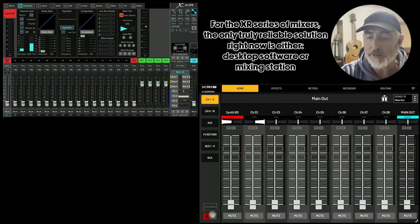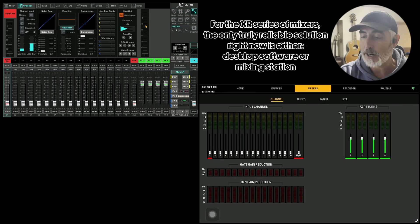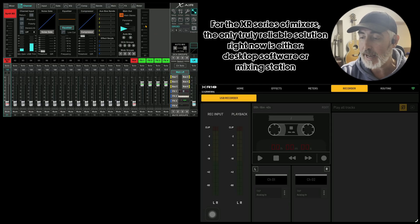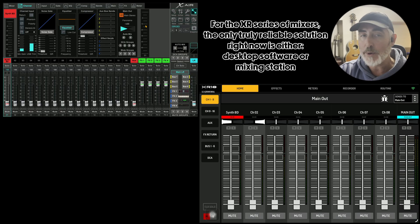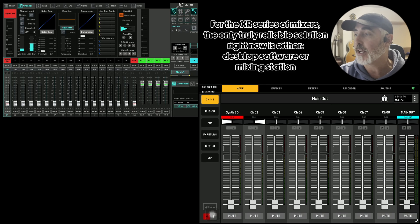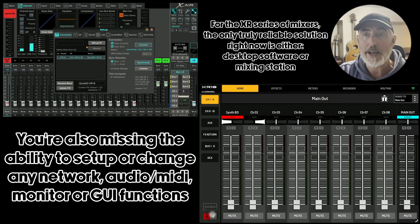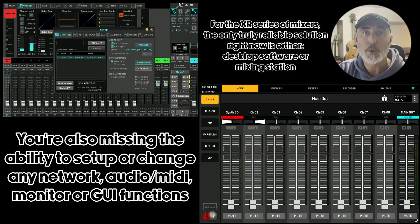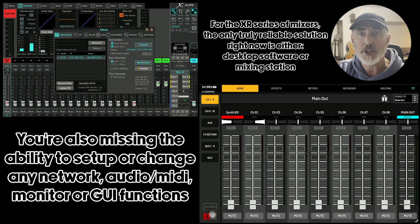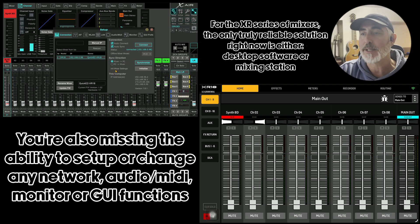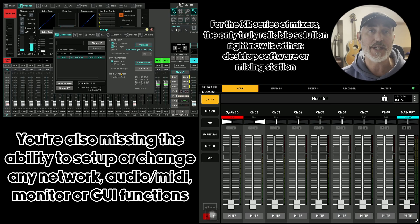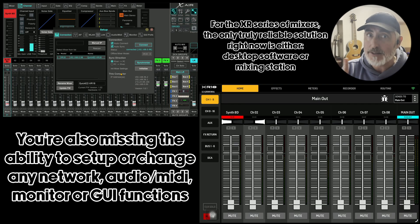Outside of that, we have our home, our effects, our meters, our recorder — which is great to have — and our routing. What we are still missing is things like our setup window. We can't go into setup or layout or do anything like that, which means if you need to initialize your mixer — set it back to a point of no information — you're going to have to have something else with you: a laptop, a desktop, or on your iPad if you are using XAir Edit and actually able to run it, because as we know, it's not working for a lot of new iPads.